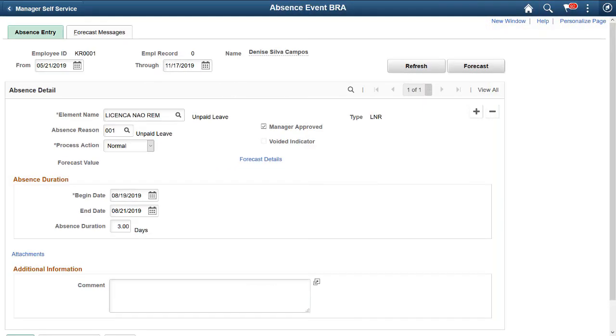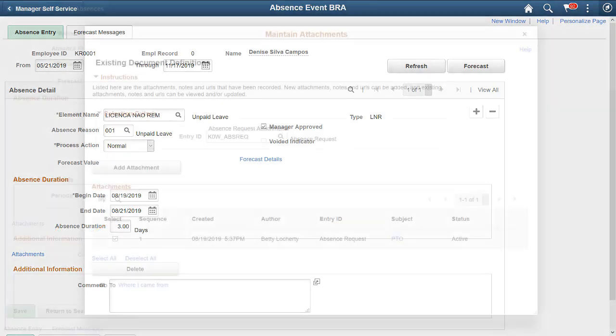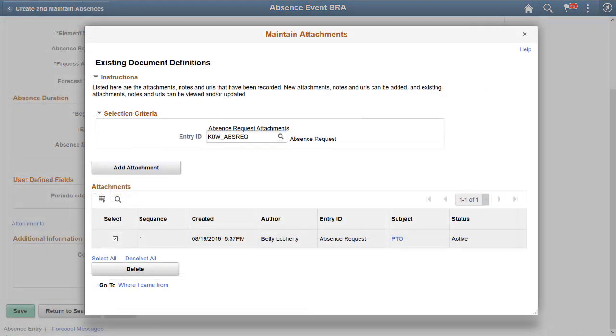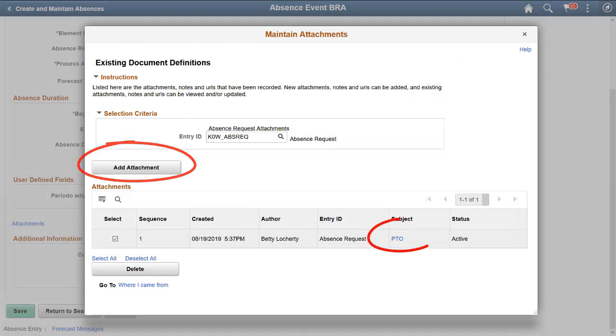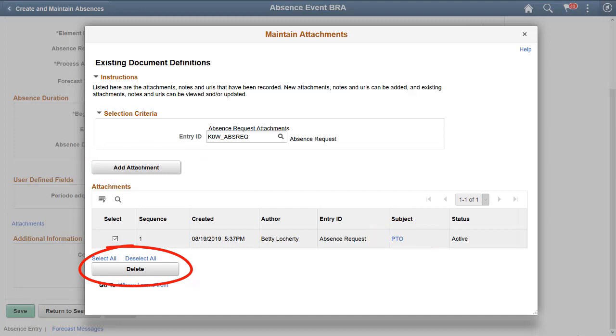Global Payroll for Brazil provides administrators with the ability to add and manage attachments in absence requests. Administrators can now upload, update, view, and delete attachments when they enter or manage absence requests for payees. This completes the Absence Attachments for Global Payroll for Brazil description.